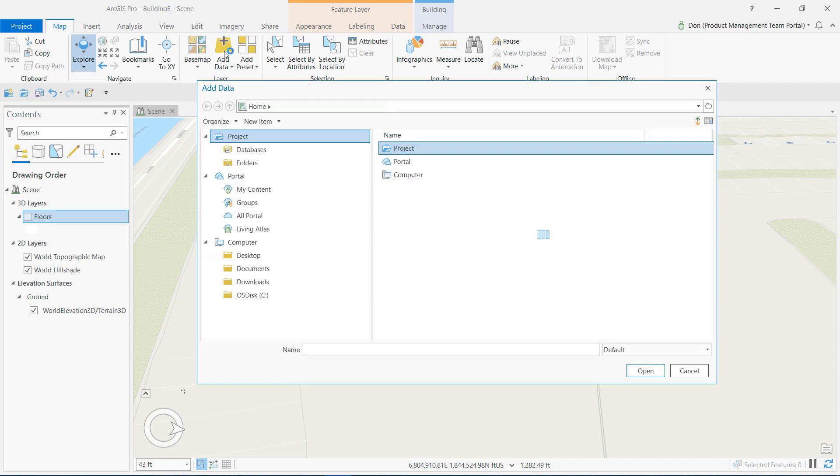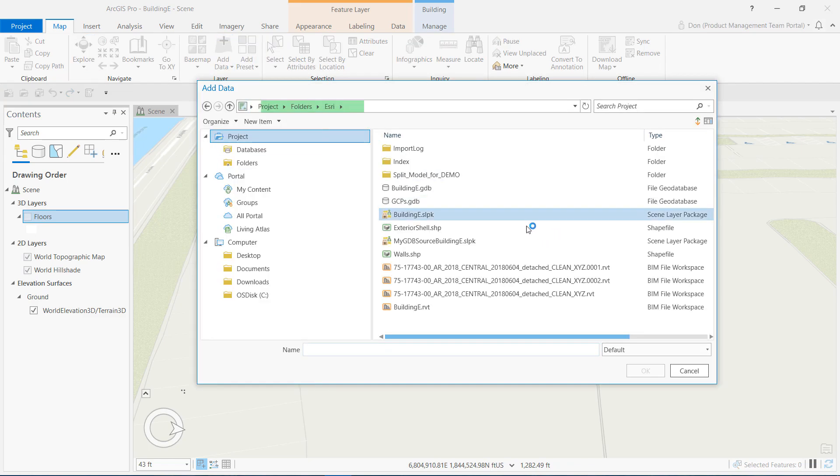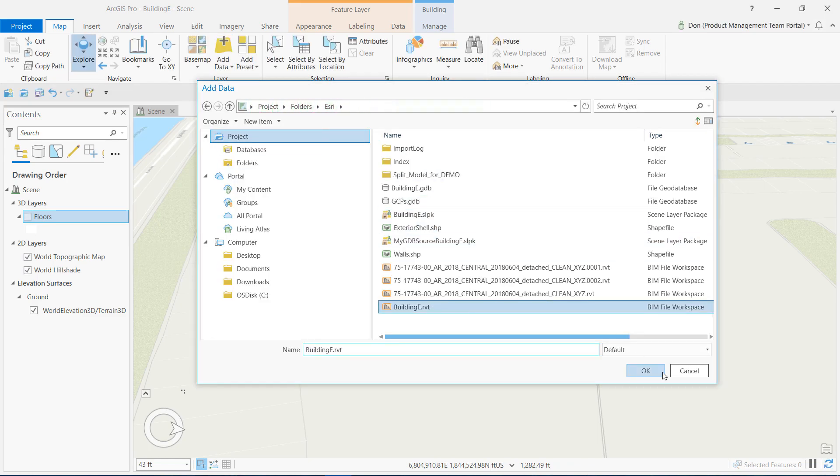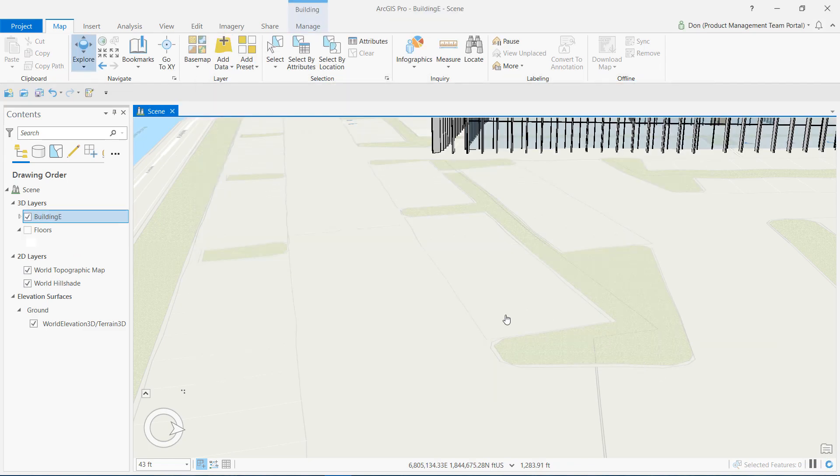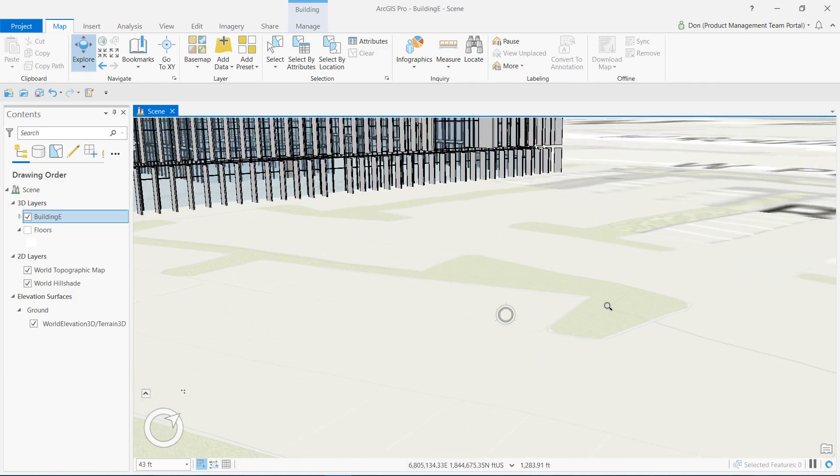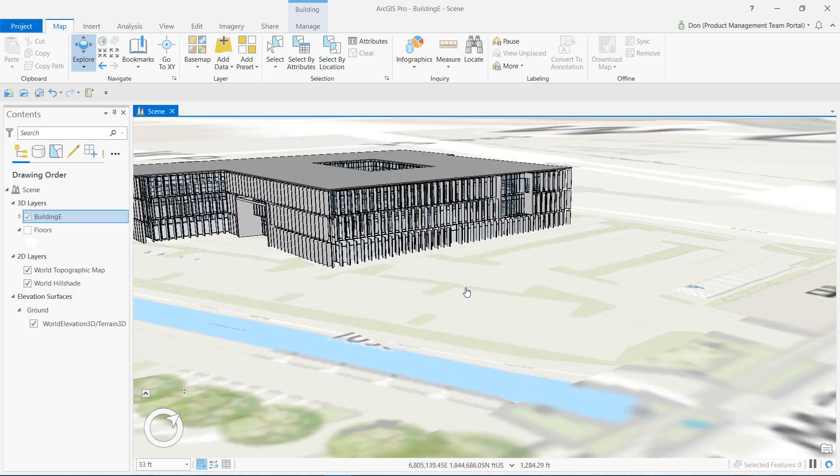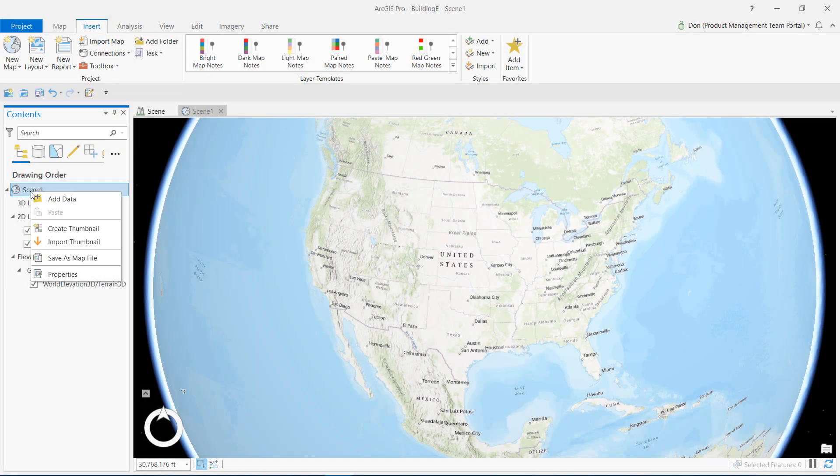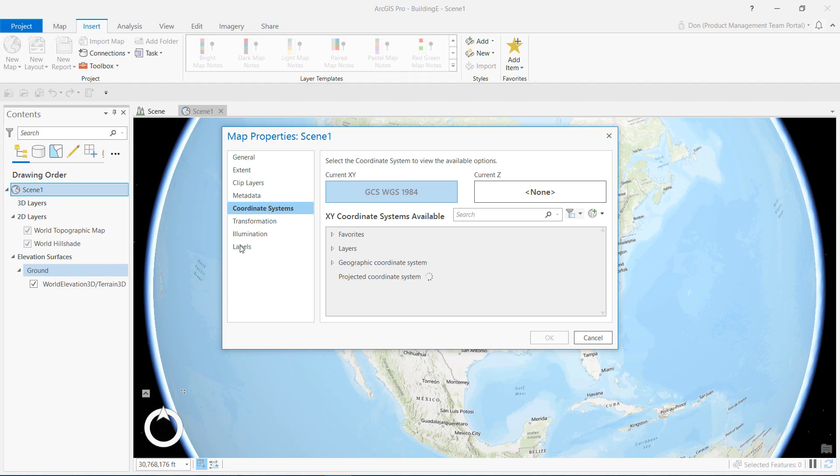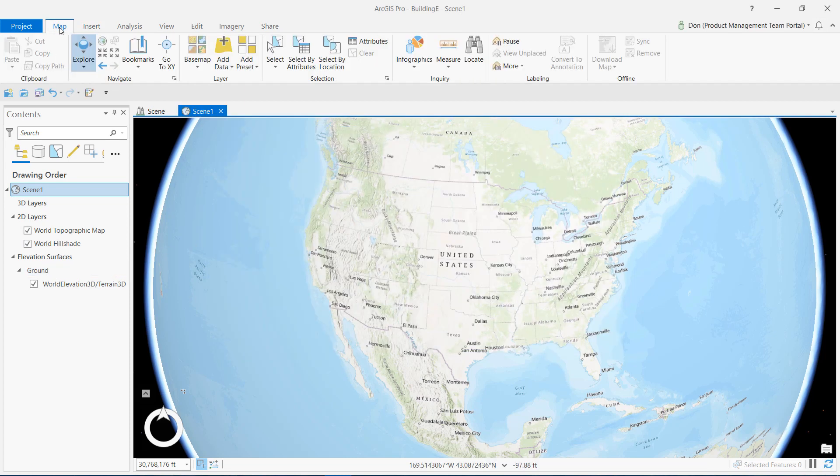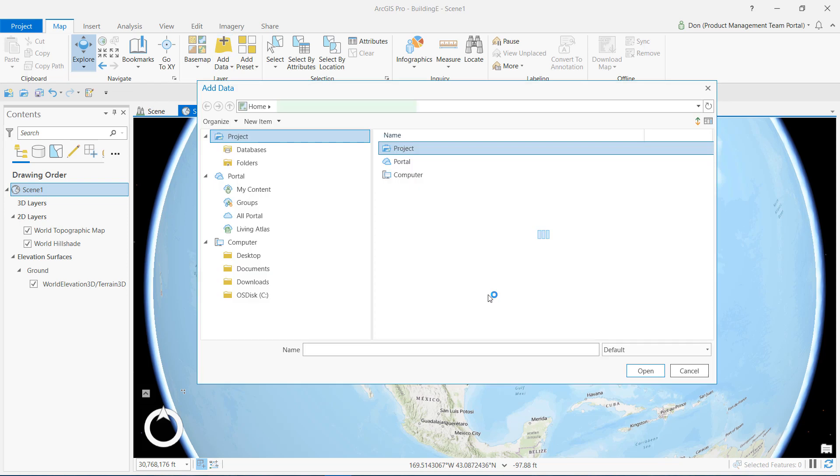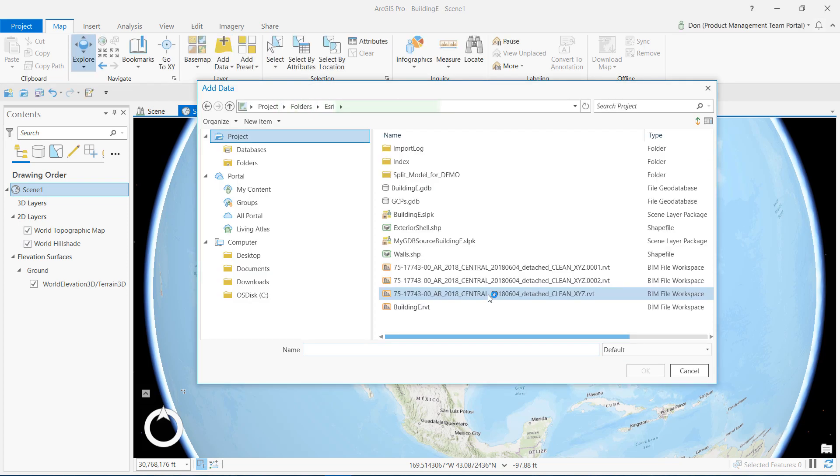With this data now geo-referenced, I can pull in any other reference to this data and it will be positioned correctly. Here in a global scene, my Revit model is placed correctly even though the units of the scene are latitude and longitude and it's a global coordinate system because I've properly geo-referenced my model.